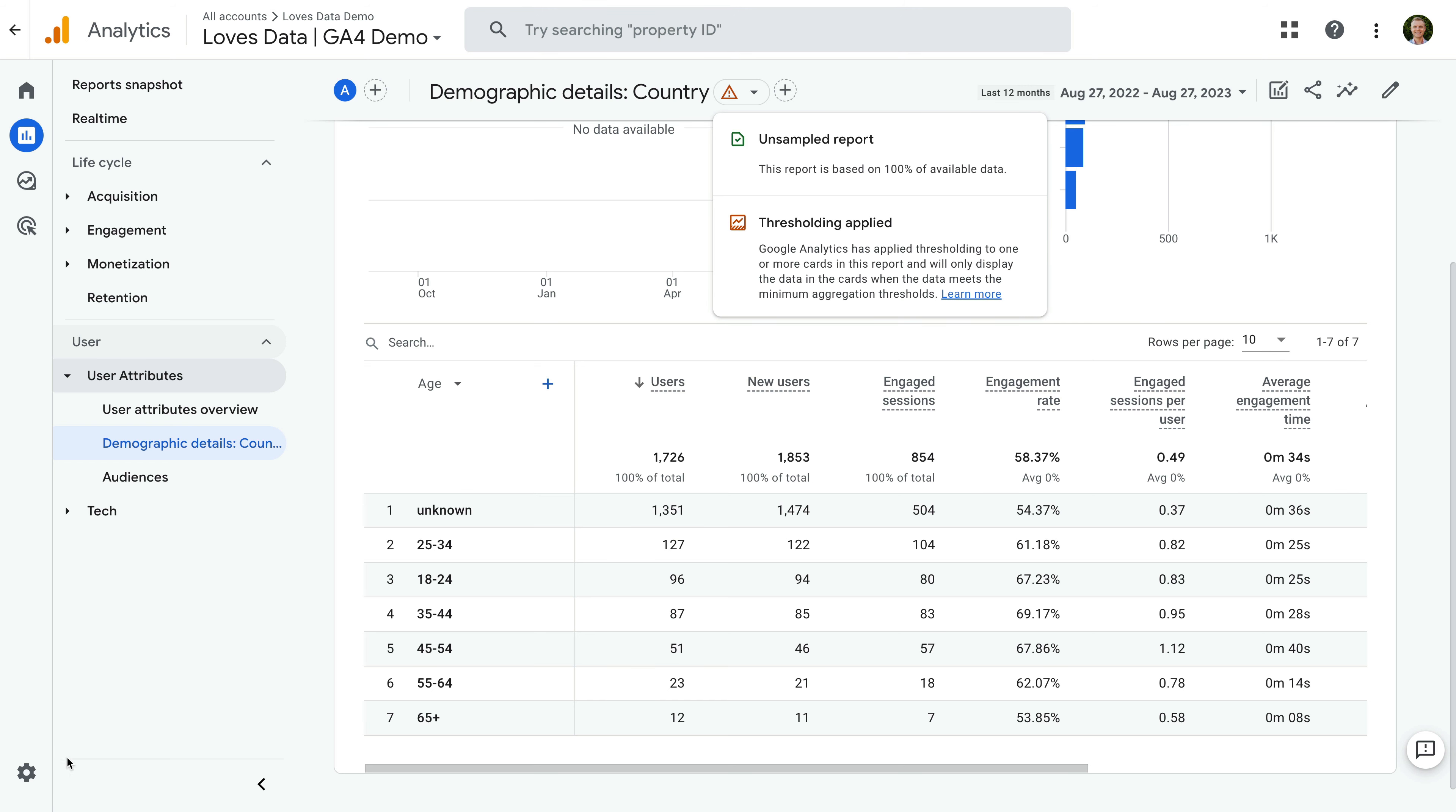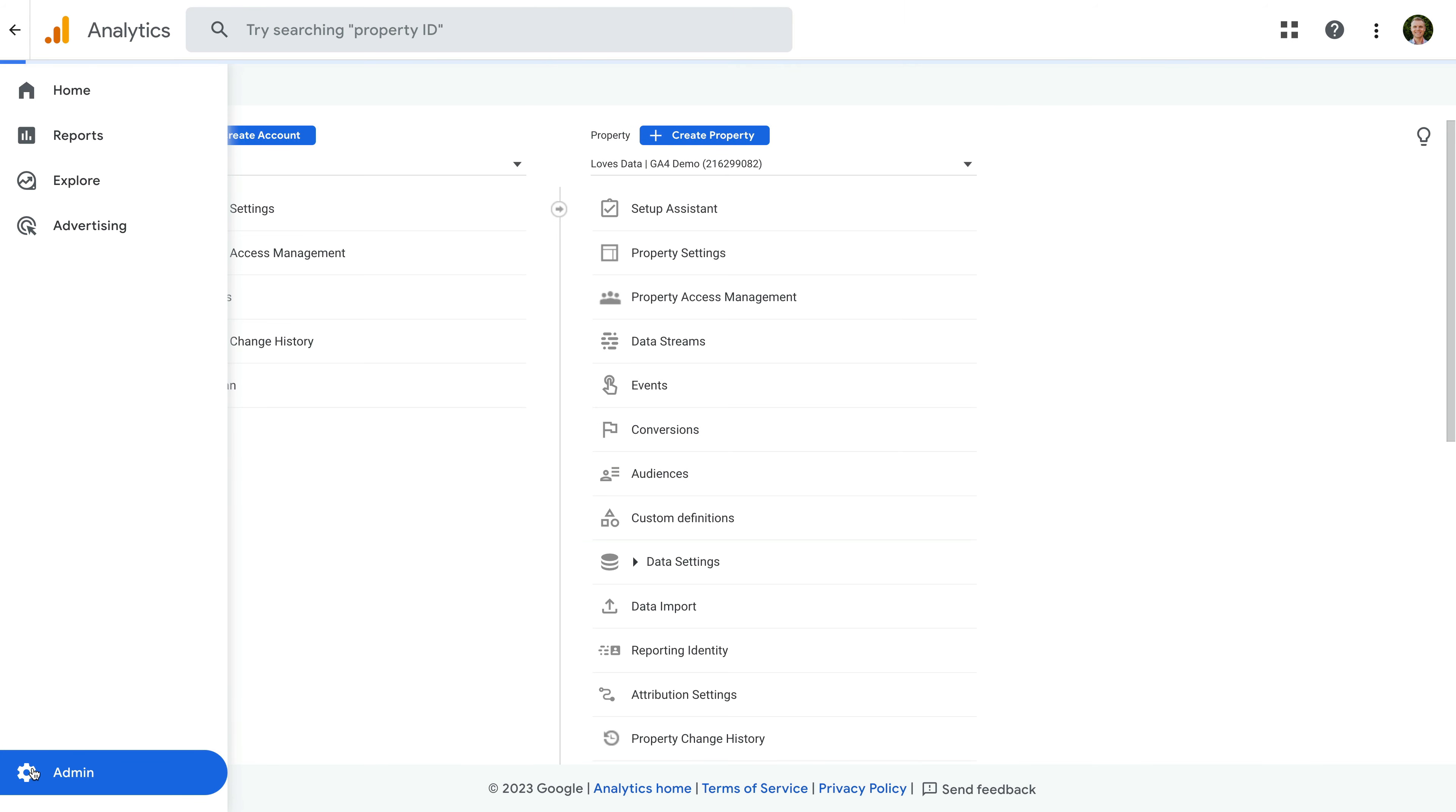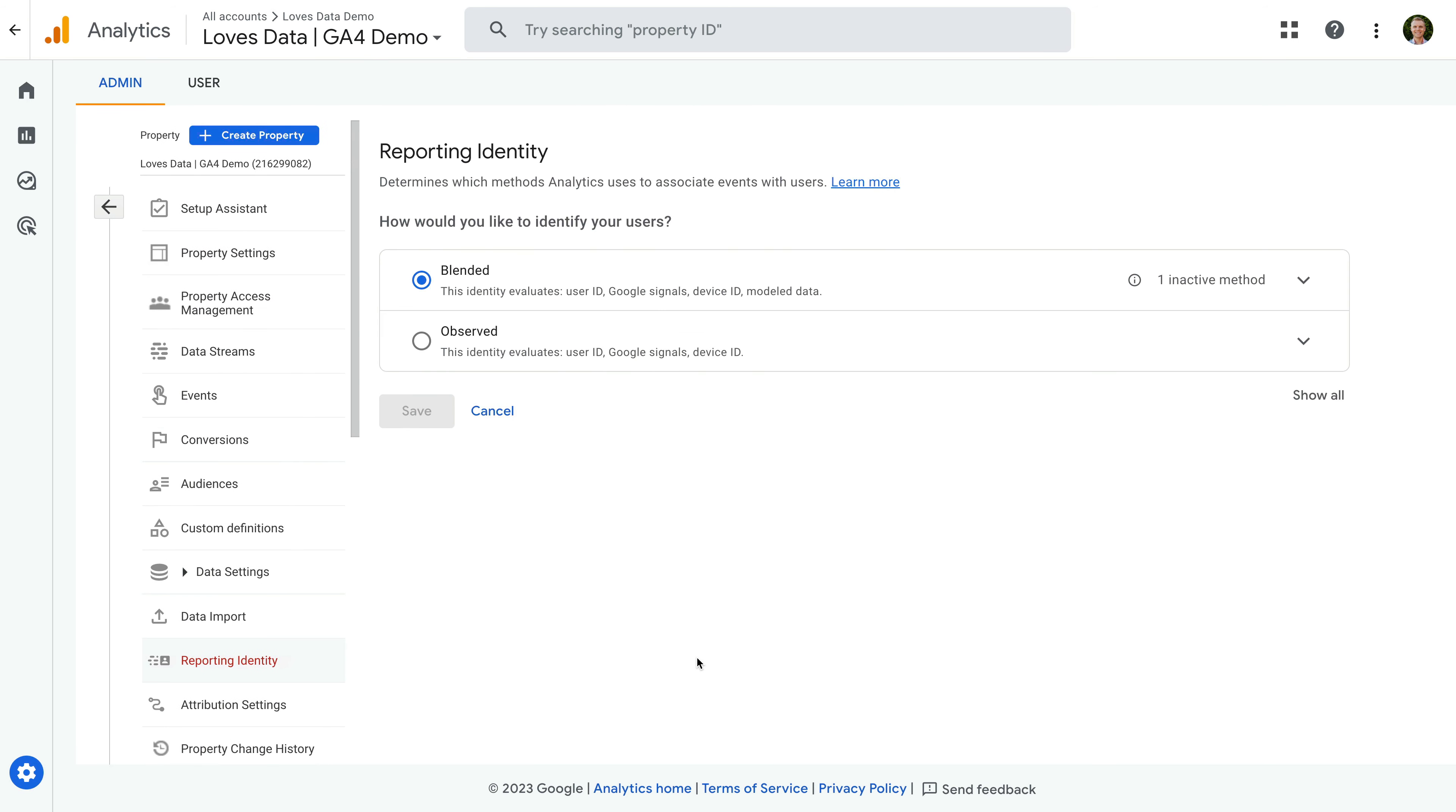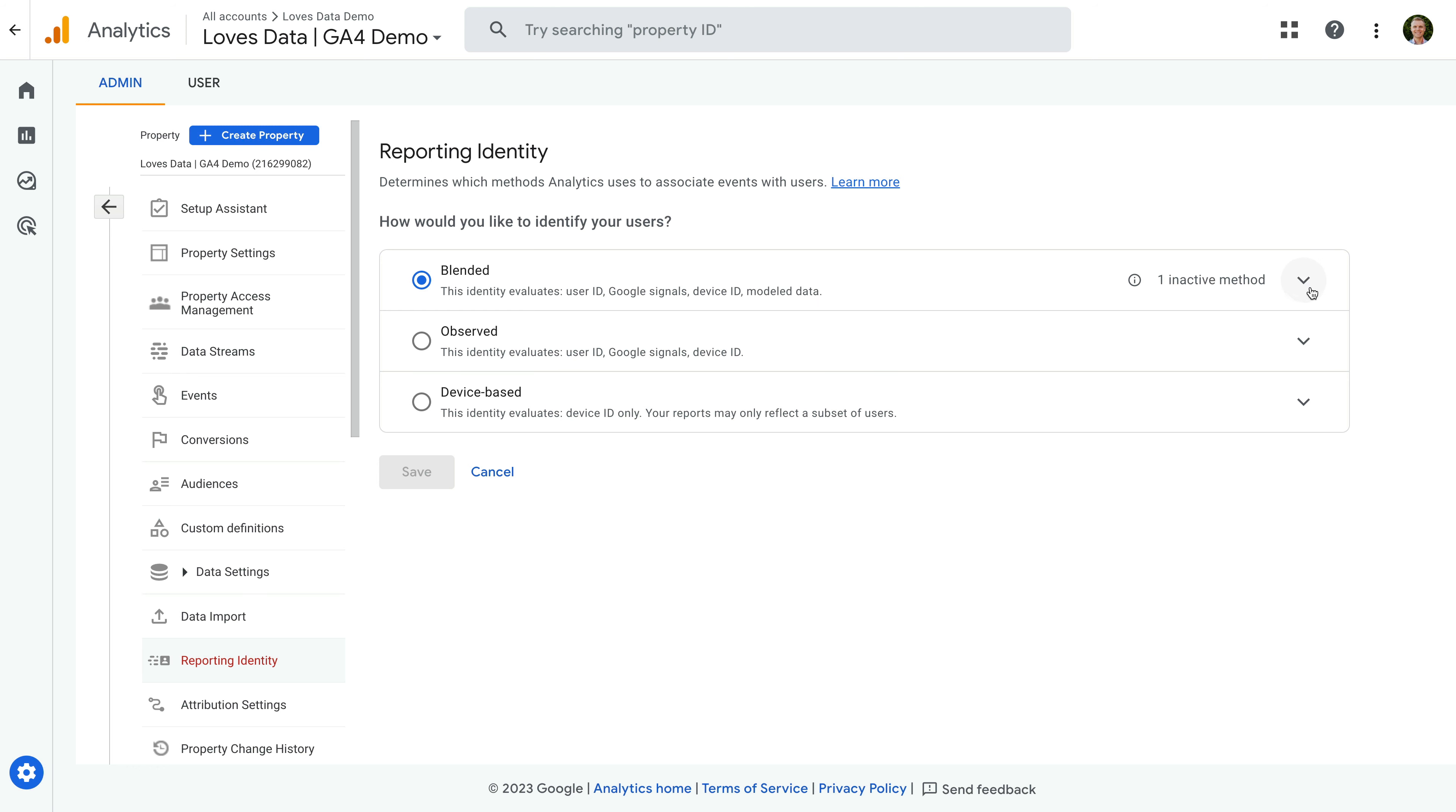To do this, we navigate to admin, then select reporting identity in the property column. And let's click show all. The reporting identity lets you control how Google Analytics identifies users across multiple sessions. The default is blended. And if we select this, we can see it uses a combination of User ID, Google Signals, Device ID, and model data. If you would like to learn more about each of these options, then I've included a link in the extra resources below this video.